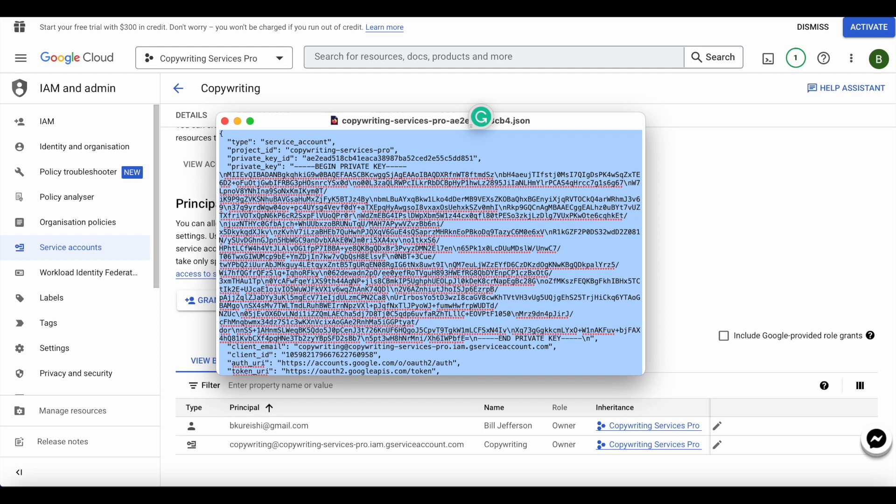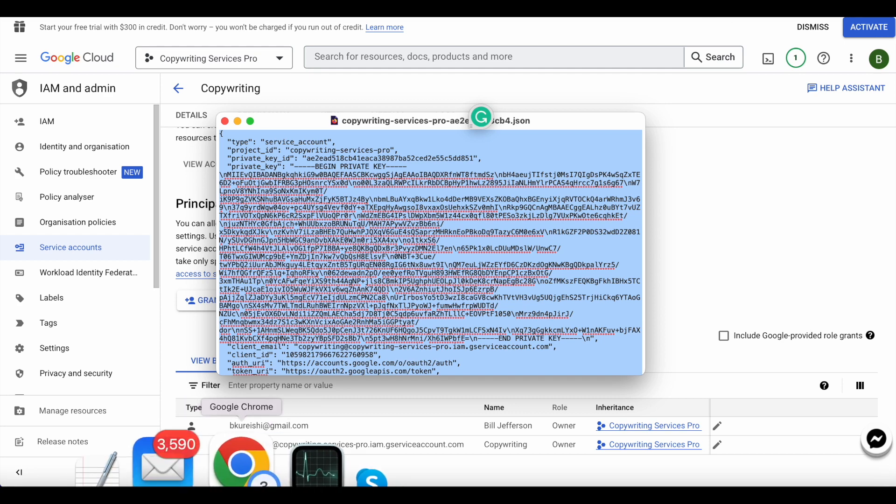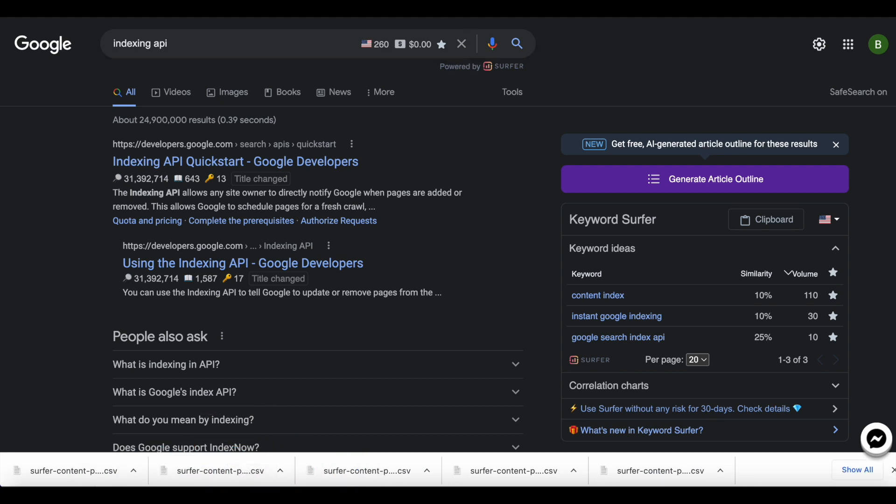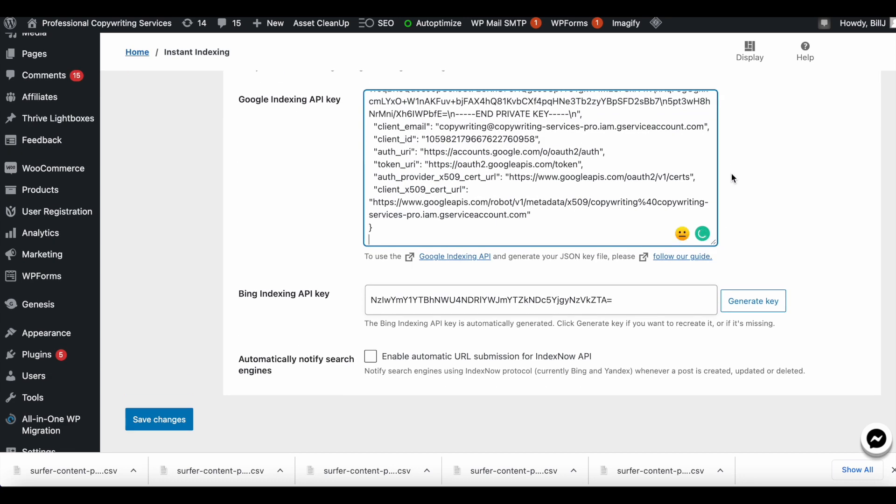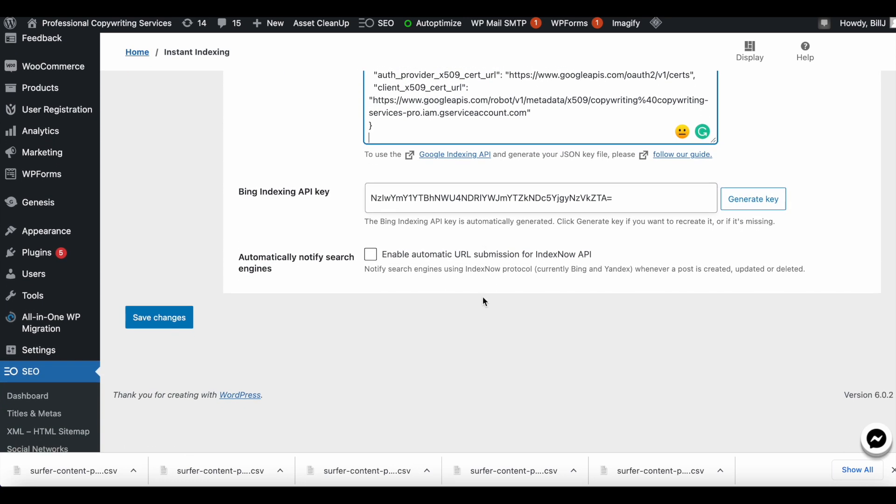Now we're going to paste this into where I showed you that is asking for an API key. We'll go ahead and paste the JSON file, open it as a text file, and paste it here.